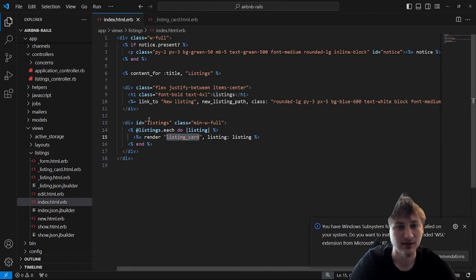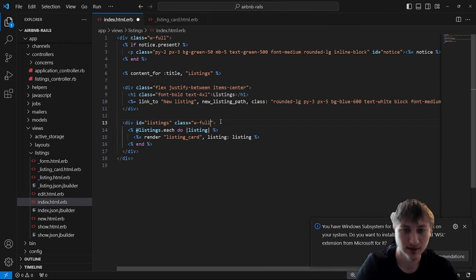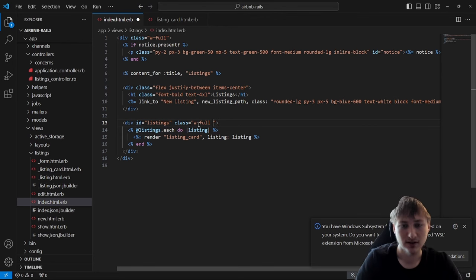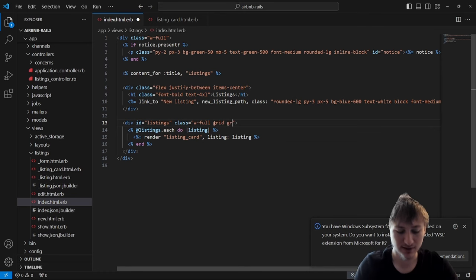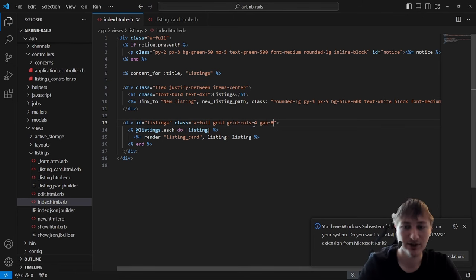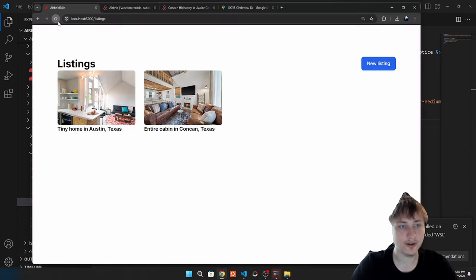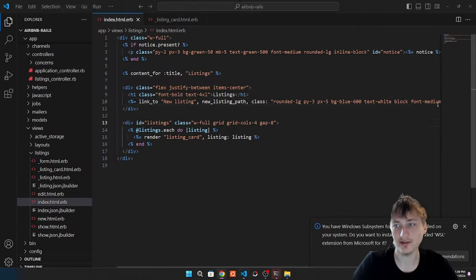We'll use CSS grid, which allows you to style elements into a grid. I'll add the class grid and then specify grid-cols-4 for four columns, and add a gap to space them out. If we reload, this already looks amazing — we have our grid setup looking pretty similar to Airbnb. Their pictures are more square-shaped, but we can match that by adding matching height and width values.